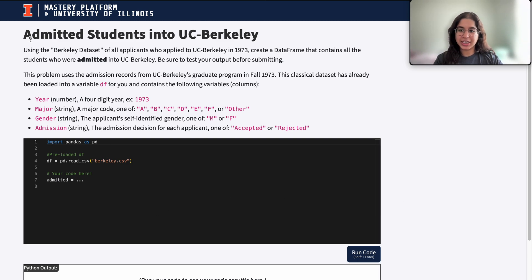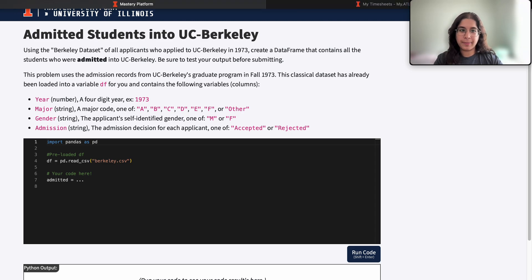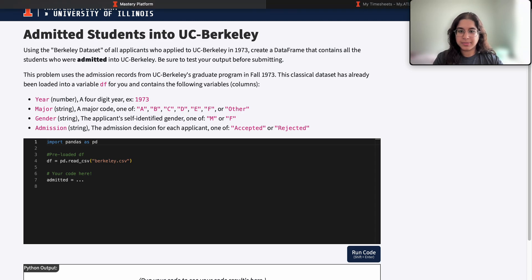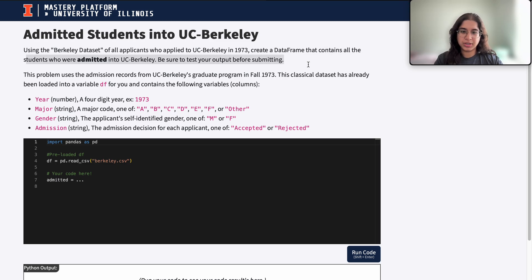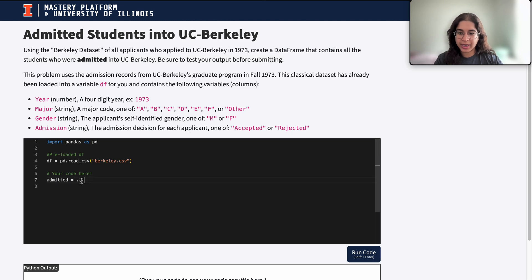So here it says, using the Berkeley data set of all applicants who applied to UC Berkeley in 1973, create a data frame that contains all the students who were admitted into the school. So before we go ahead and get started,